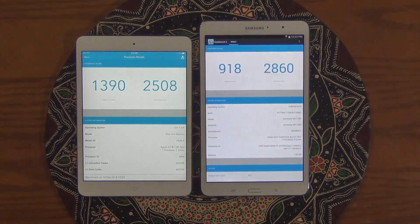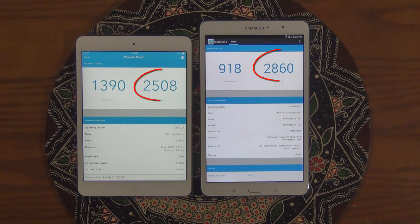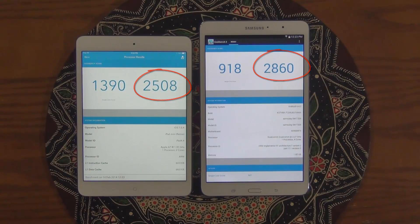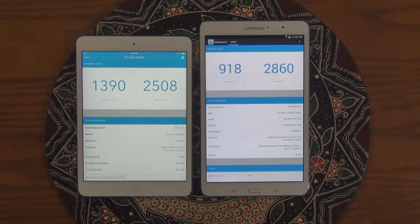If you look at the single-core performance for the Samsung, you get 918, but you get 1390 on the iPad. And if you look at the multi-core performance on the right, you get 2860 on the Samsung, and 2508 on the iPad Mini 2. So this approximately tells you that both of these tablets are quite fast, but the multi-core performance on the Samsung is better than the iPad, and the single-core performance on the iPad is better than the Samsung.